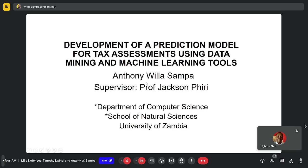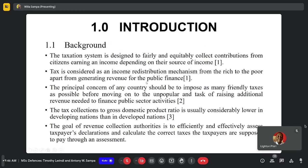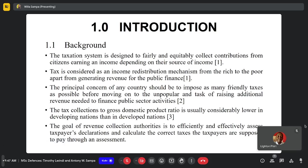I'll quickly go into the presentation with the introduction and the background to the problem. The taxation system is designed to fairly and equitably collect contributions from systems earning an income depending on the source of income. The principal concern of any country is to impose as many tax-friendly taxes as possible to the citizens before moving forward to raising additional revenue needed from other sectors. The goal of any revenue collection authority is to efficiently and effectively assess taxpayers' declarations in order to calculate the correct amount of taxes that are supposed to be paid by an assessment.